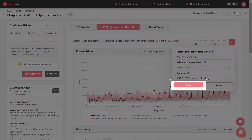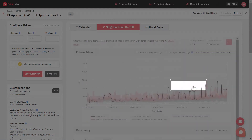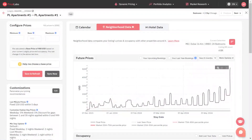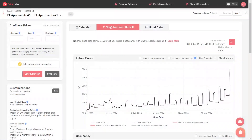Once done, click on apply to save the settings. You will then see your listing's pricing compared to the specific comp set on the future prices graph.